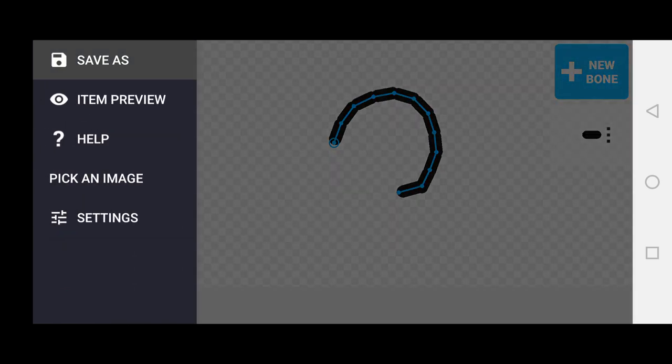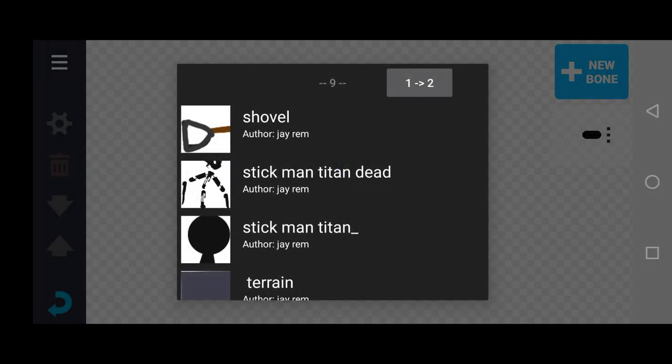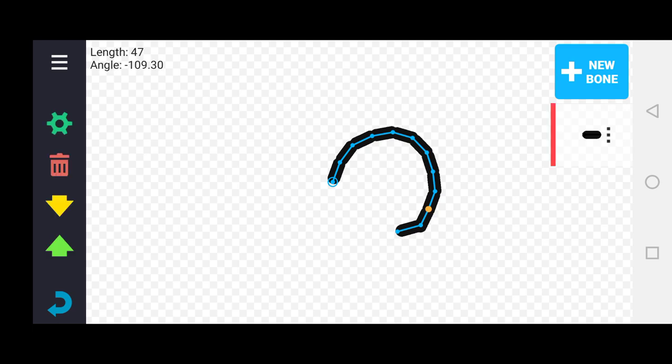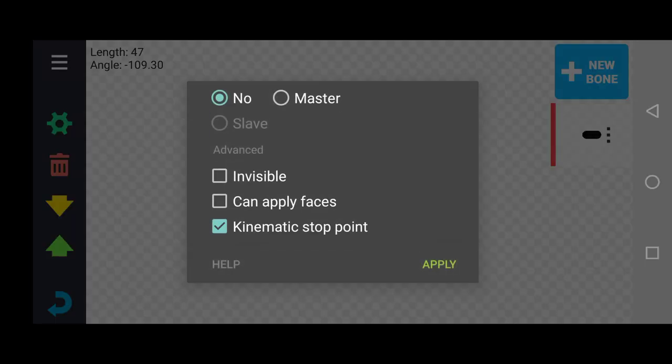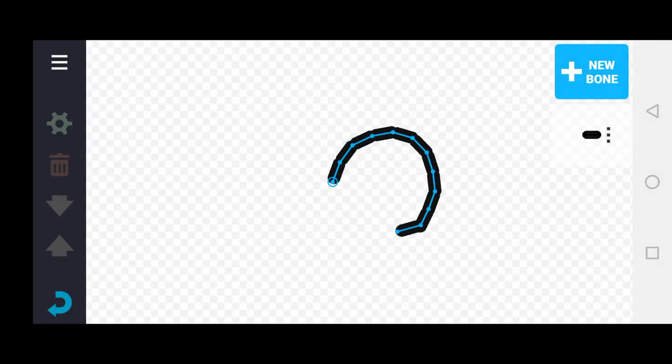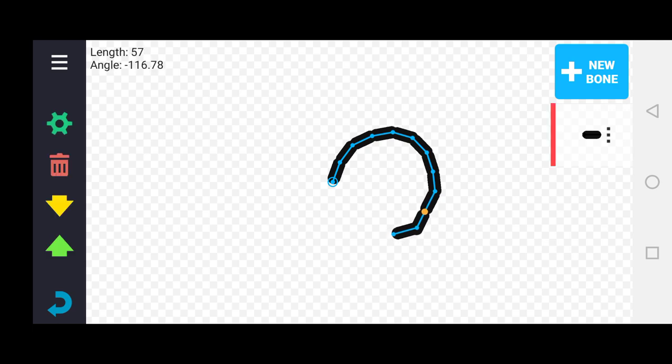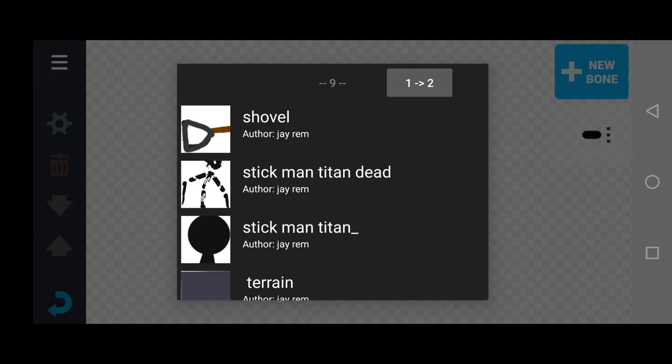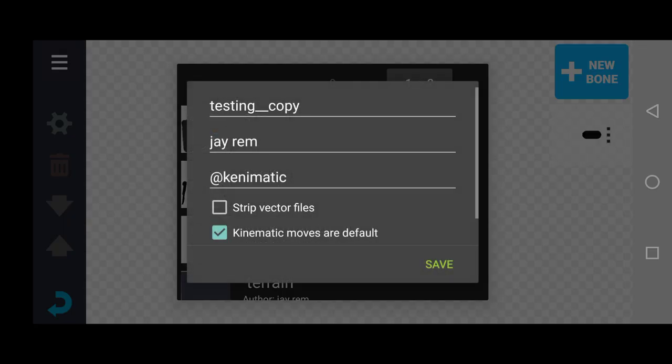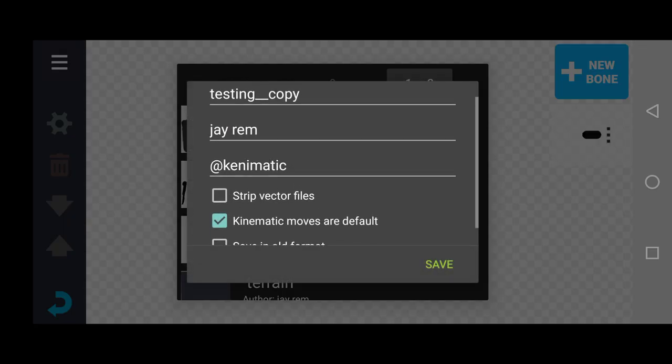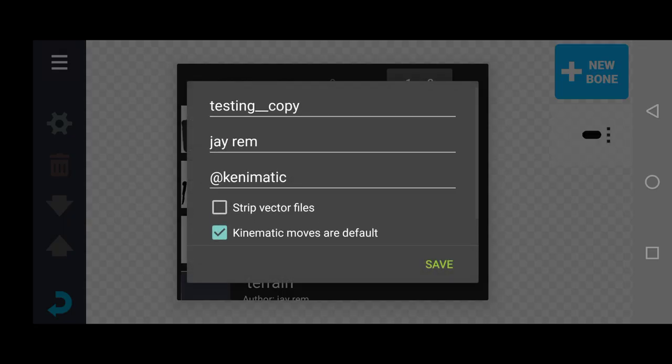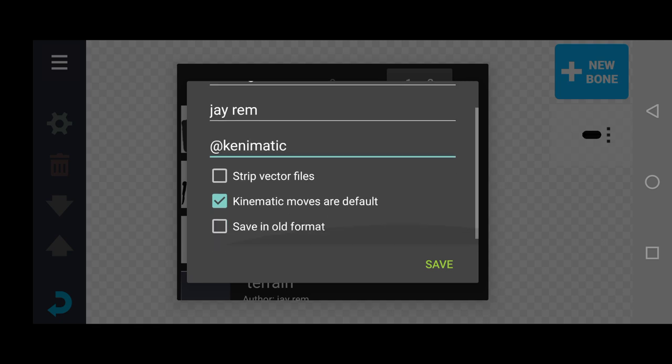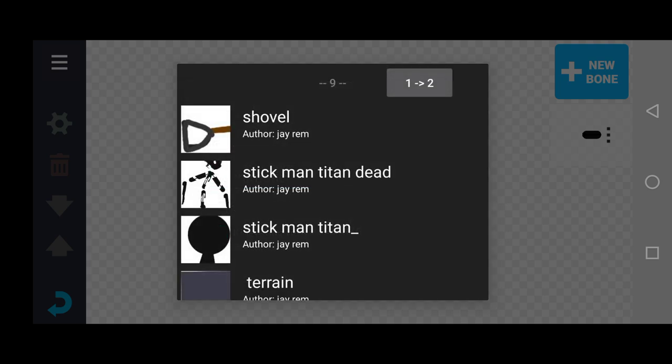Alright, there we go. Now, if you're wondering what this kinematic stop point does, just long press this and now there. Click kinematic moves or default, and then you're safe.